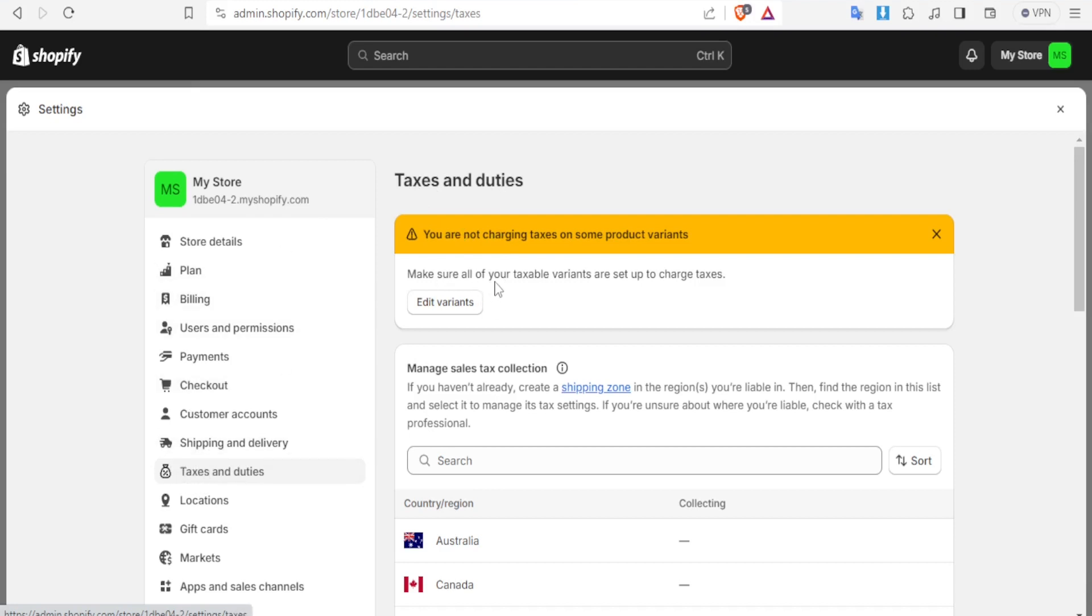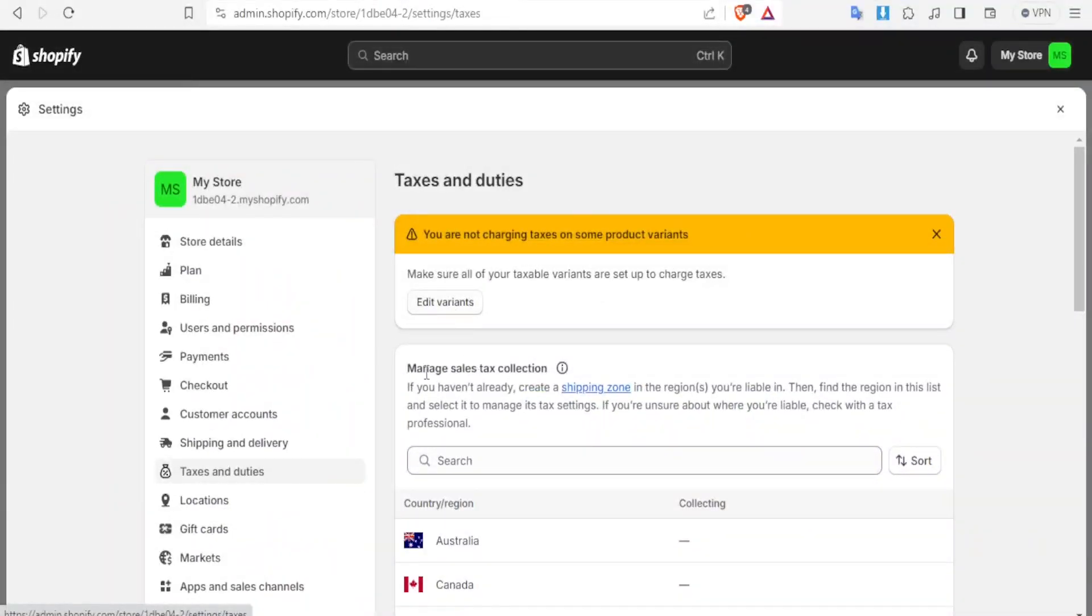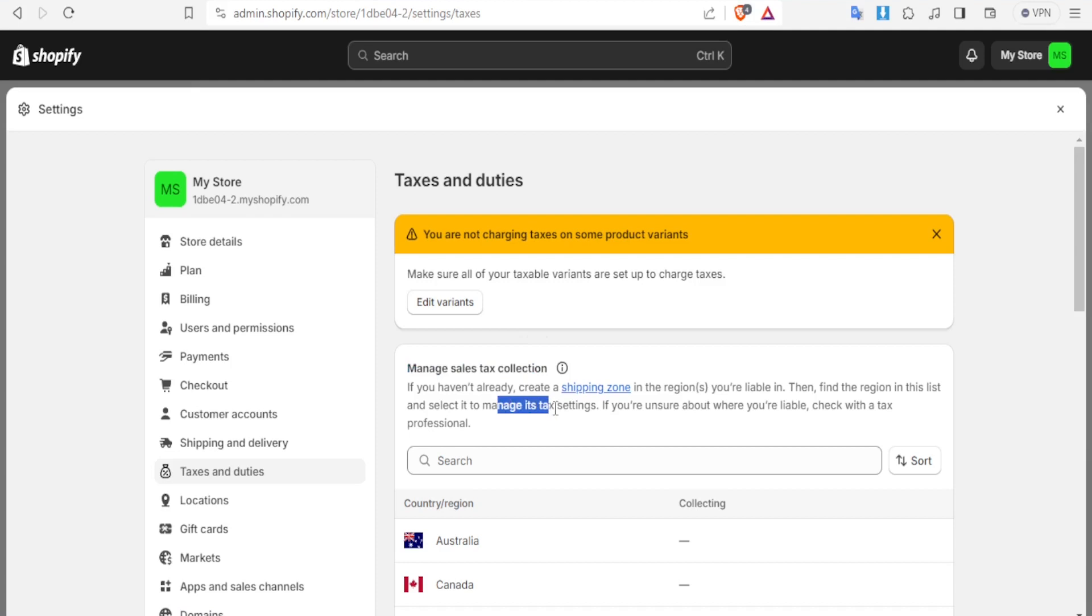Make sure all of your taxable variants are set up to charge taxes. So if you want to edit the variants you simply click on edit variants and then you edit that. You can also come to manage sales tax collection and if you haven't already created shipping zone in the regions you are liable in then you find the region in the list and select it to manage its tax settings and if you're unsure about where you are liable you simply check the tax professional.